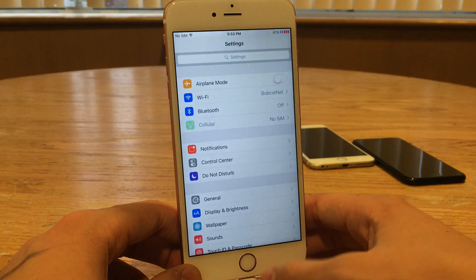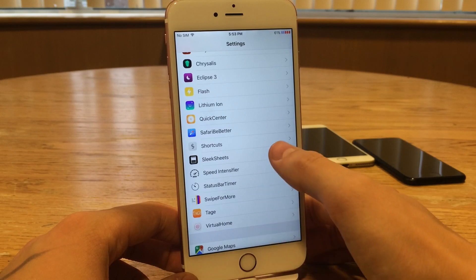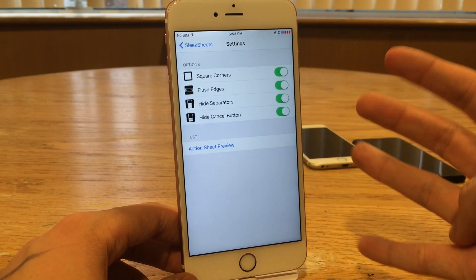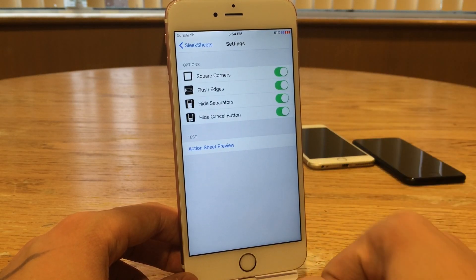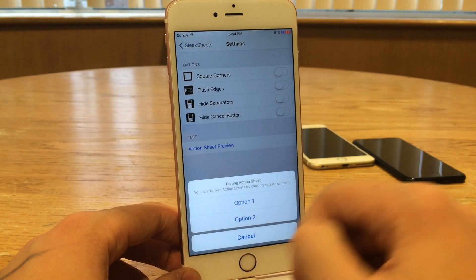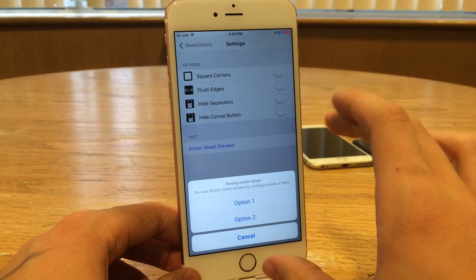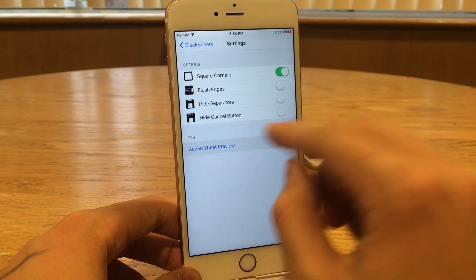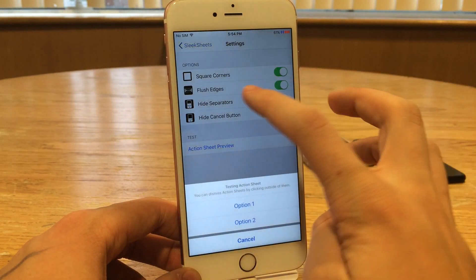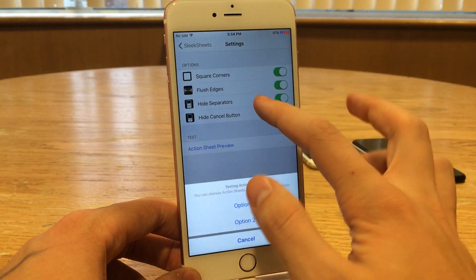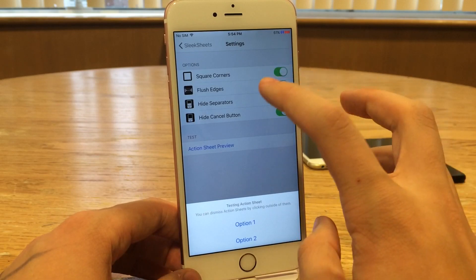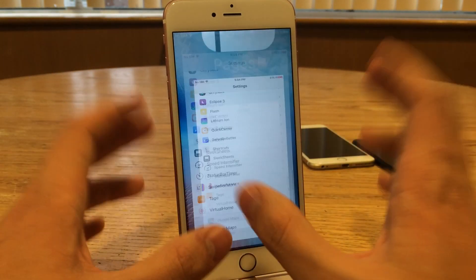You can configure this tweak to your liking by going into Settings and finding the Sleek Sheets preferences panel. There are basically four components to this tweak: square corners, flush edges, hide separators, and hide cancel button. If you turn all of them off and bring up the preview, it'll look like it normally does. But if you toggle these options on you'll see what effect each one brings. With all of them on it'll look exactly like I showed you — all cleaned up. Once again this tweak is called Sleek Sheets, it's available for free, and it cleans up the sheet interface in iOS.